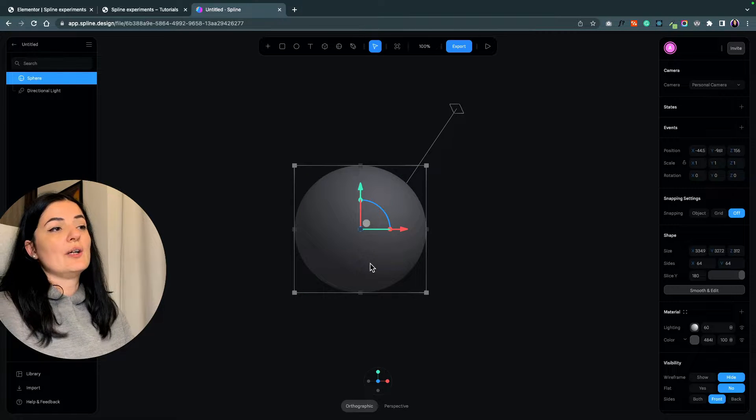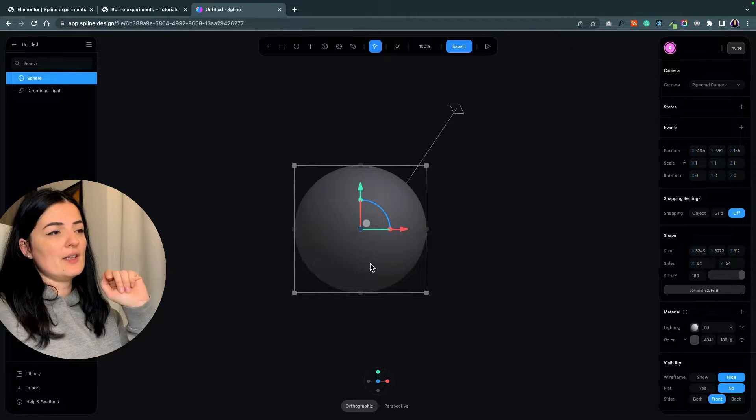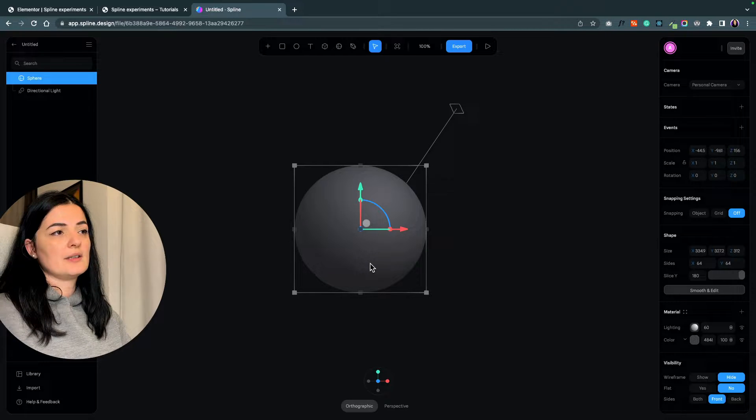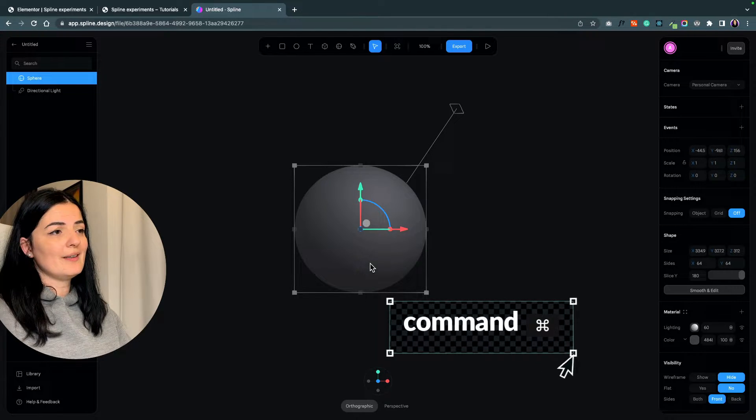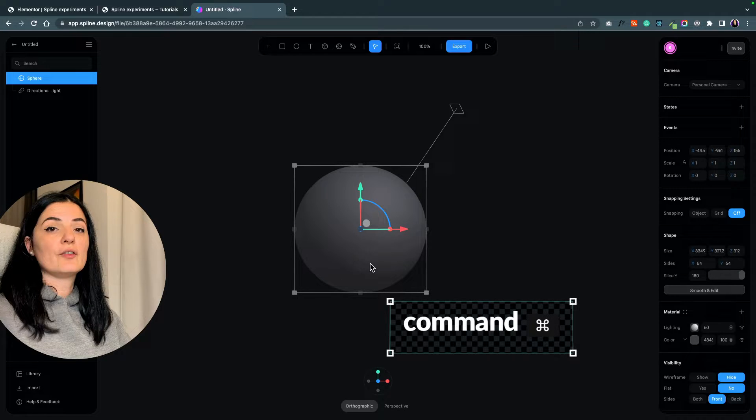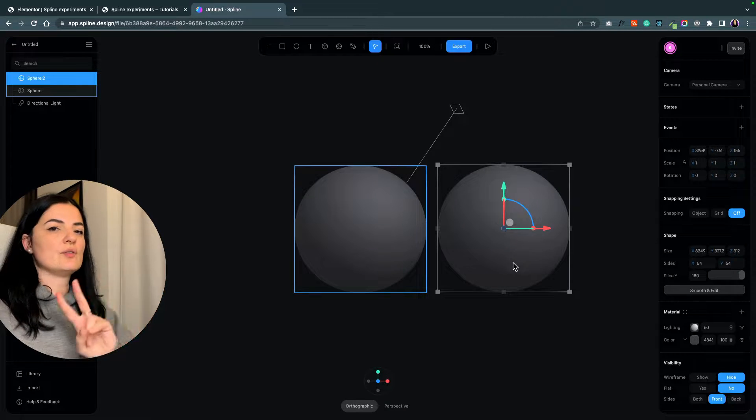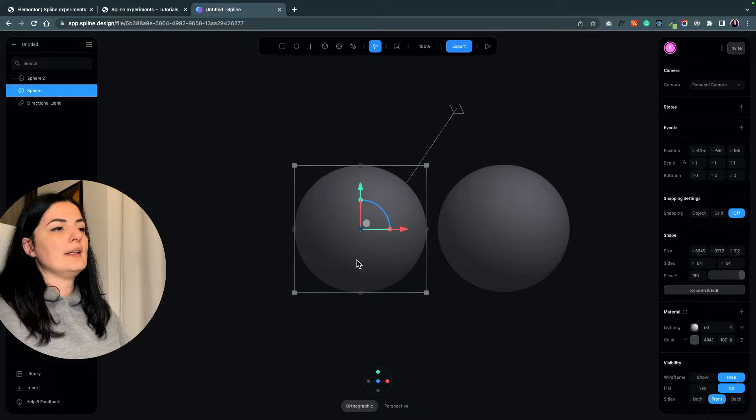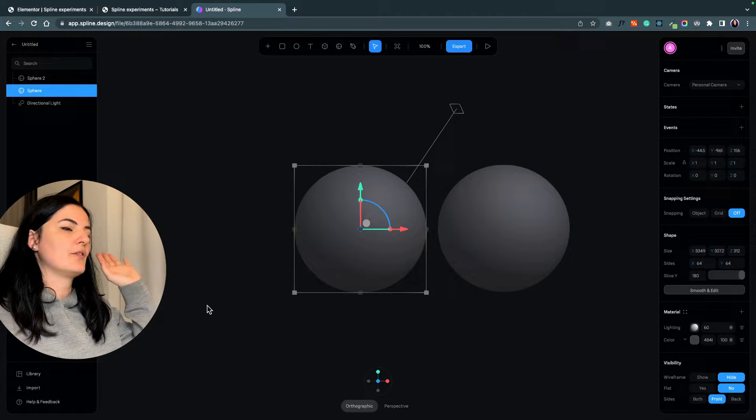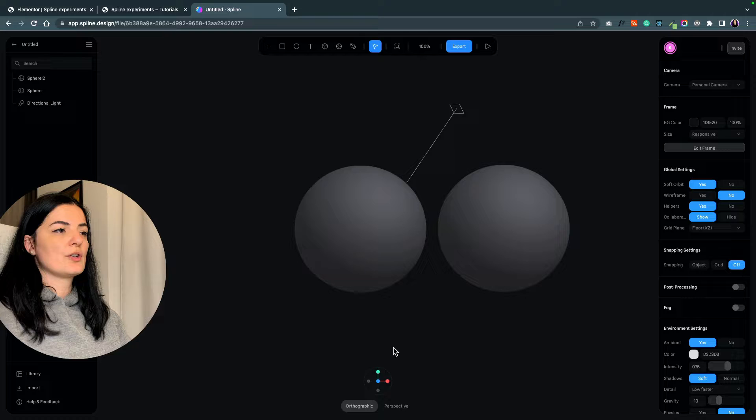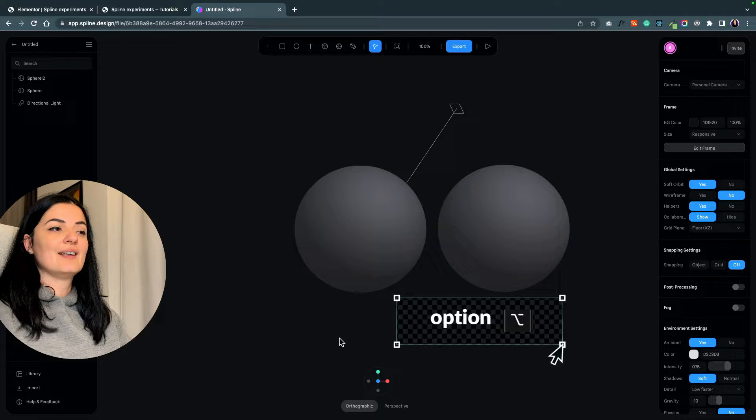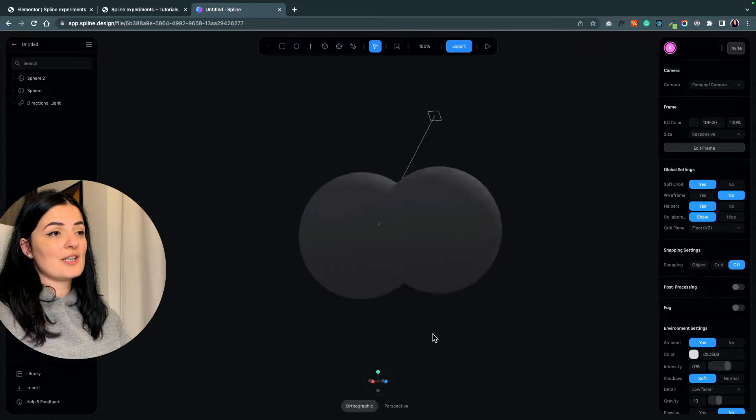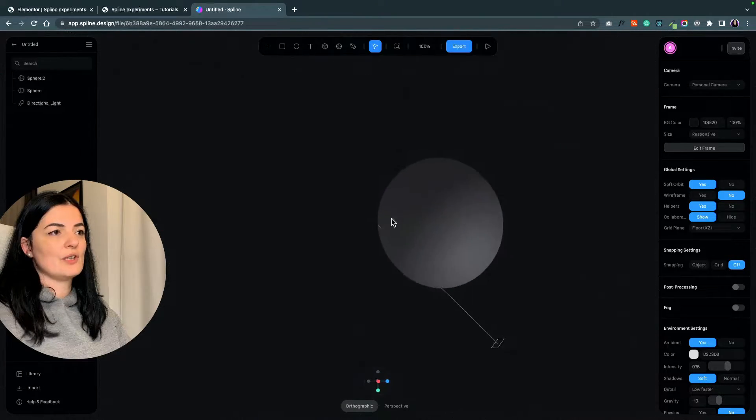In order to duplicate this sphere, you need to hit the command tab on your keyboard and press the left button of your mouse and drag the sphere. Now you have two spheres exactly the same. If you want to see this in perspective from all angles, just hit option on your keyboard and the left button of your mouse and drag the scene around.